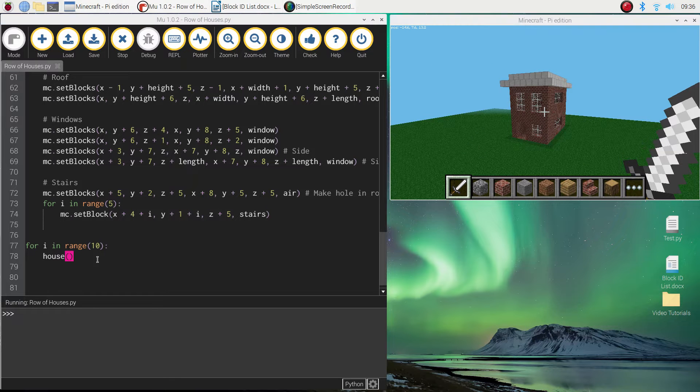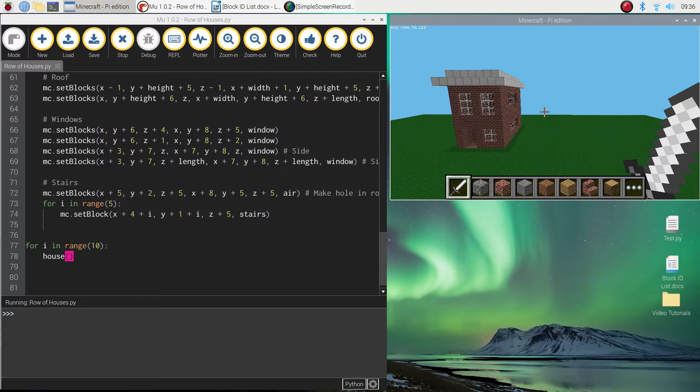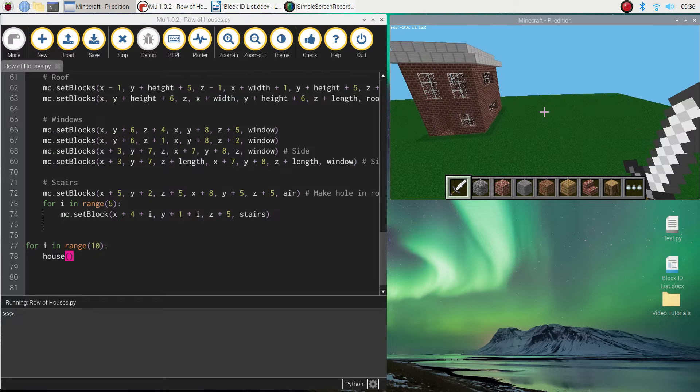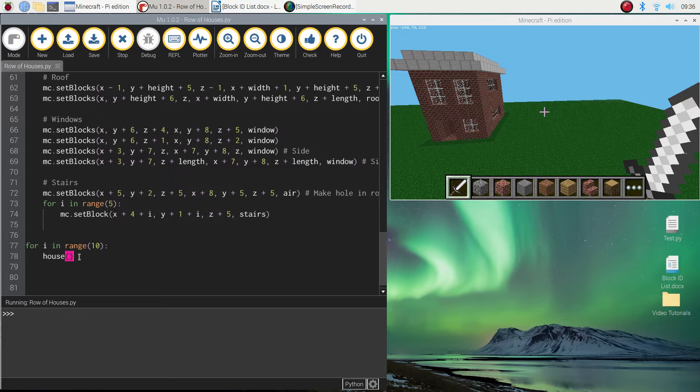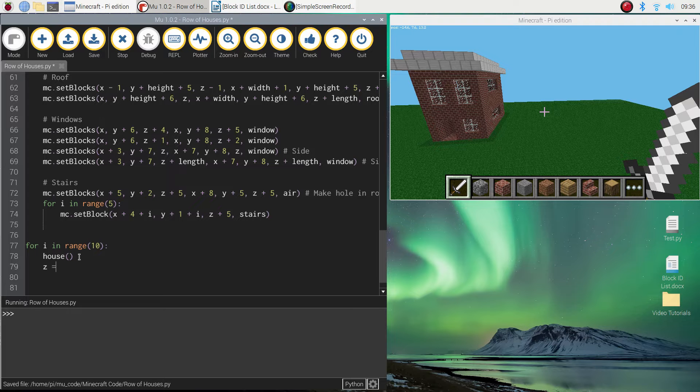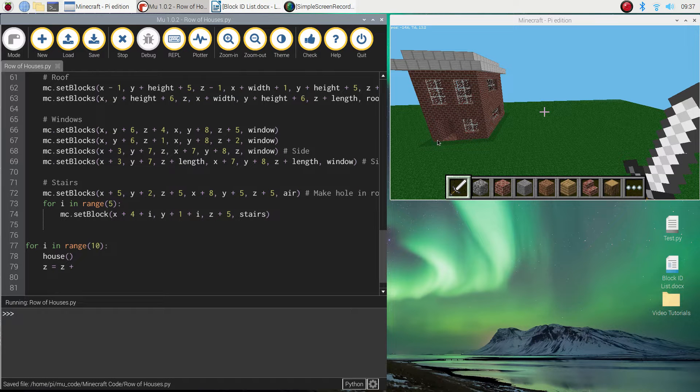So what we need to do is tell the computer we want to move across our z-axis in this case, which moves us off this side over here to build the next house. So we need to, after we've called the house function up, write z equals z plus.